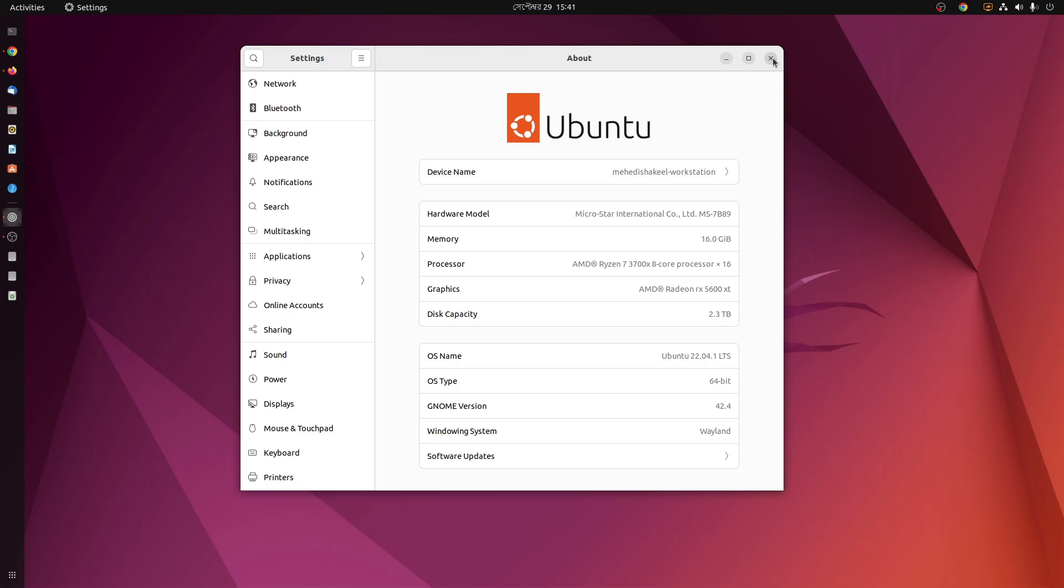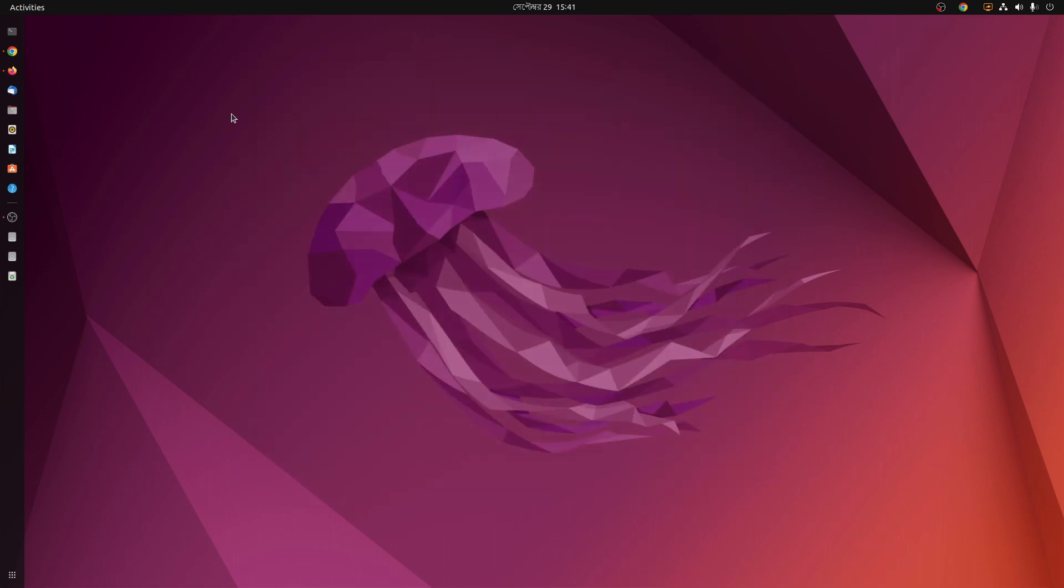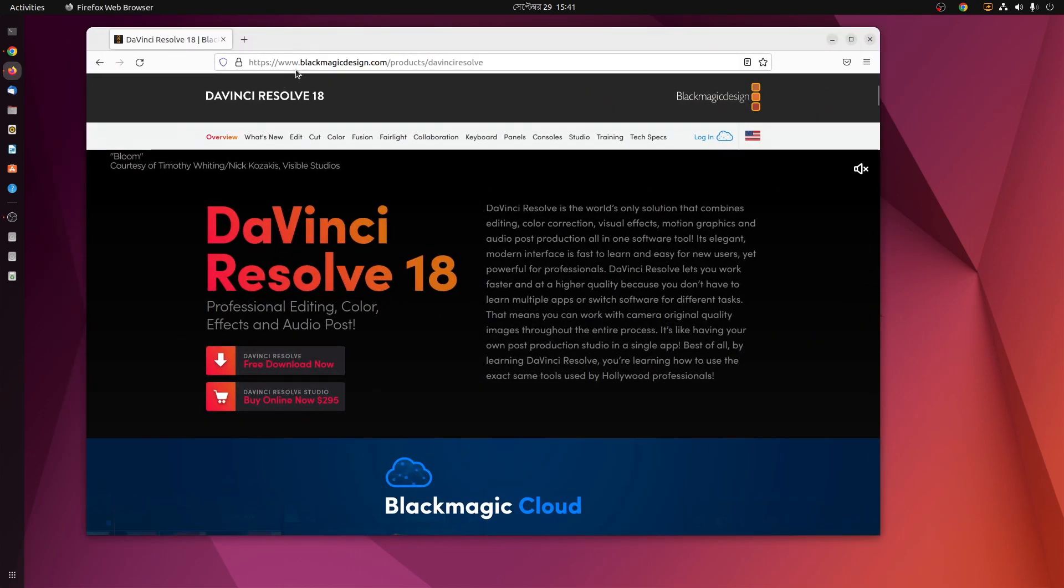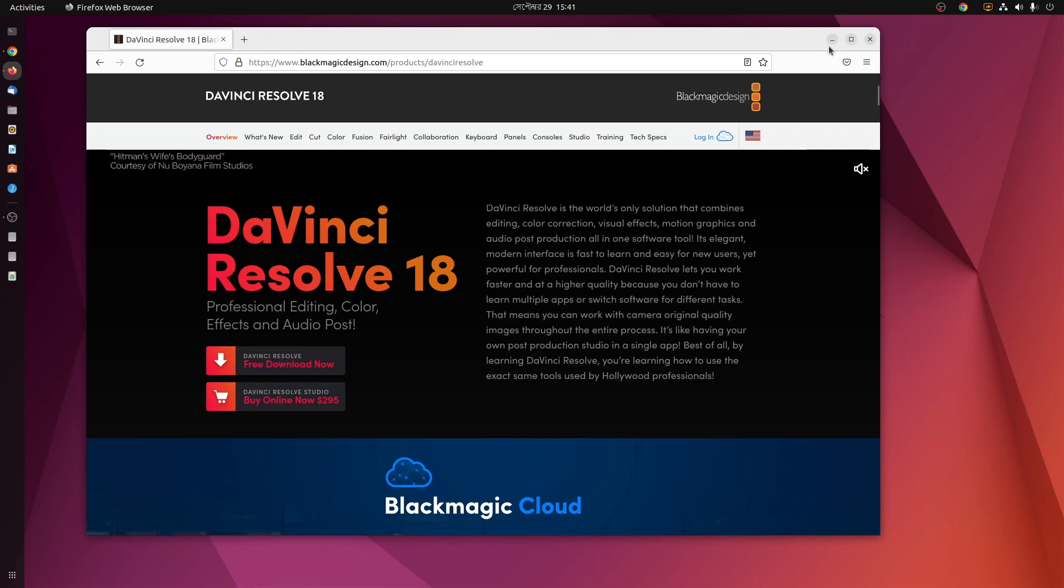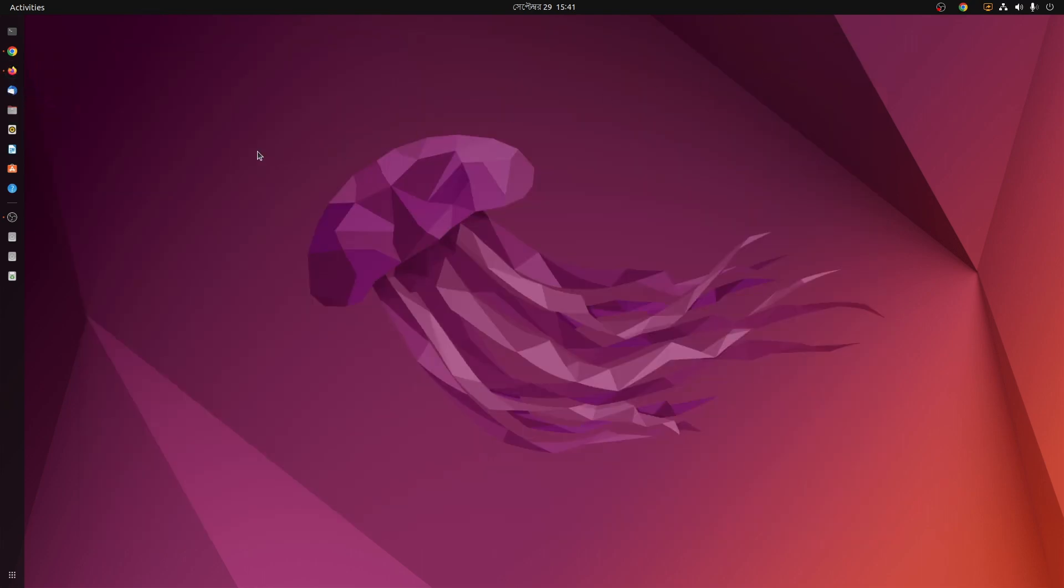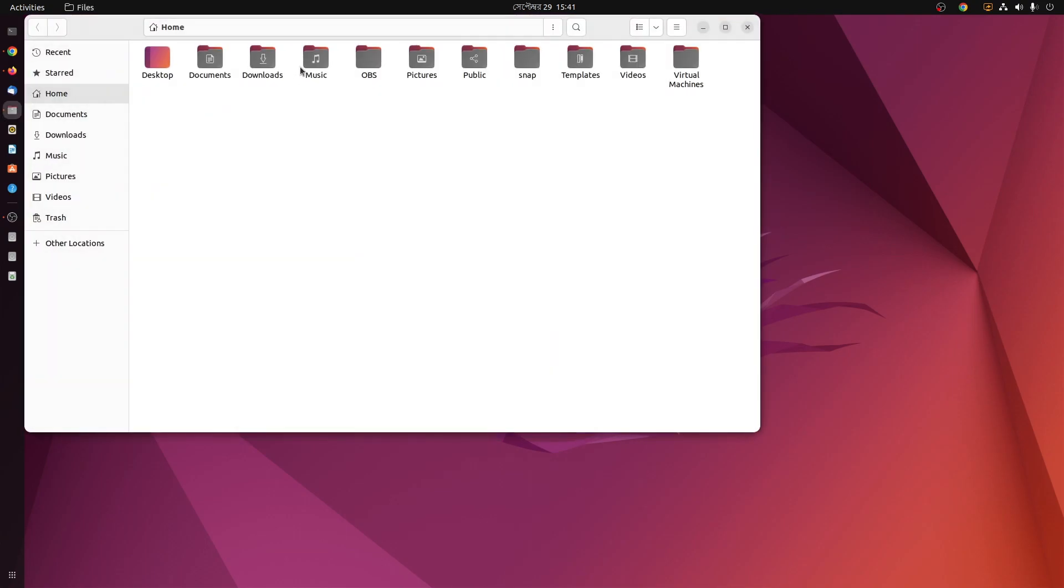So now let me show you how to install this DaVinci Resolve on this Ubuntu computer. First of all, open up your browser and go to blackmagicdesign.com and download DaVinci Resolve 18 from here. I have already downloaded it so I'm not going to download it again.